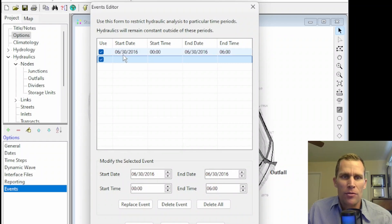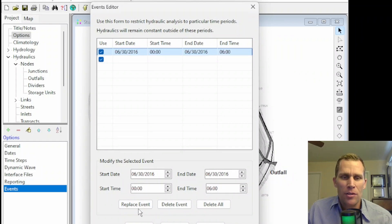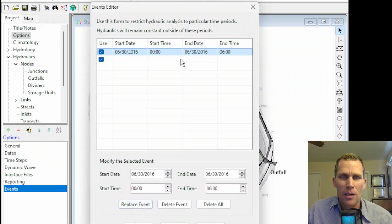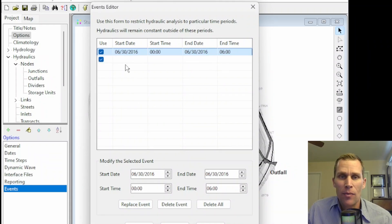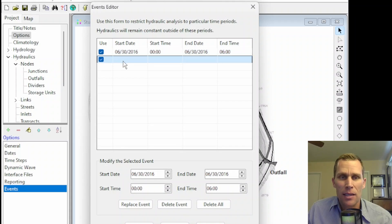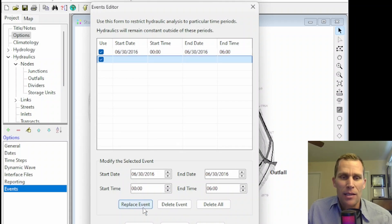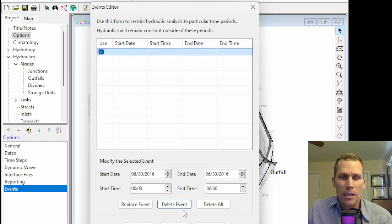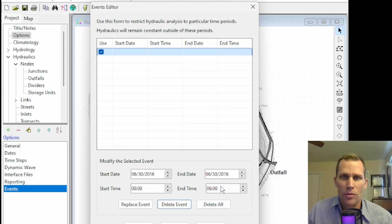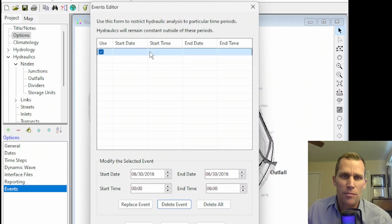So if I wanted to overwrite these values, I would just go ahead and change these numbers, click Replace Event button, they'll get updated. But if I wanted to add a new date time range to the list, I'll go ahead and select the empty row right here, and then add my numbers, and then click Replace Event. I can also delete an individual event. If I select that event, click Delete Event, or the Delete All Events button will delete all the records in this list box.